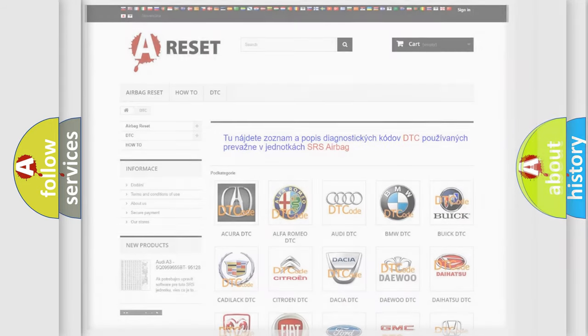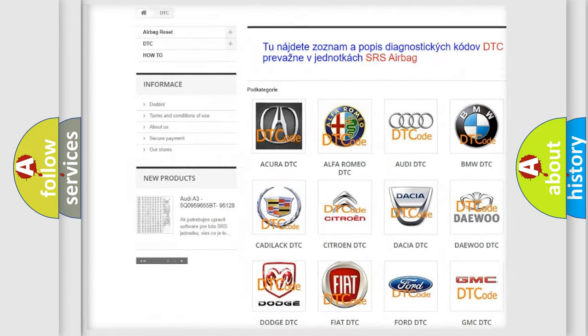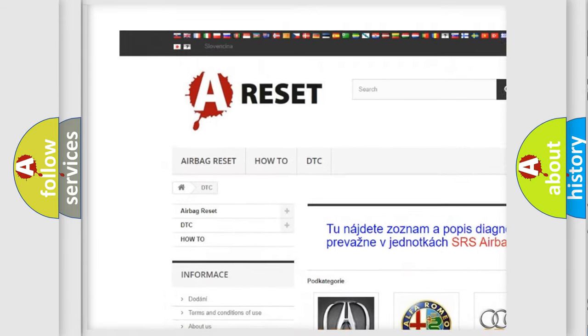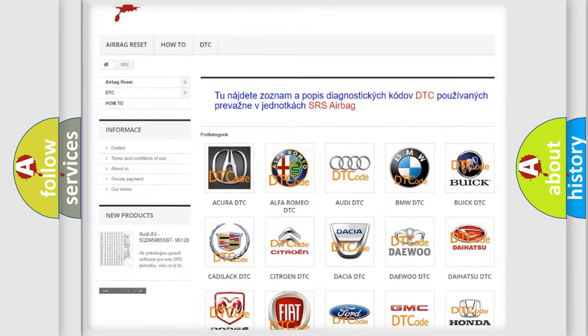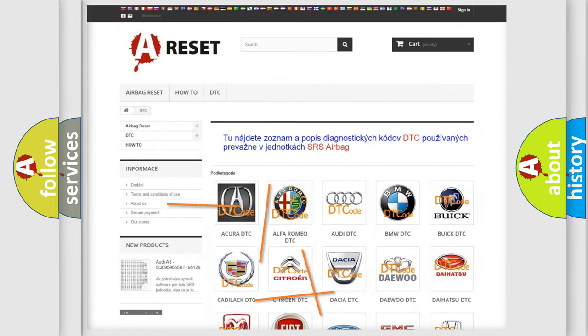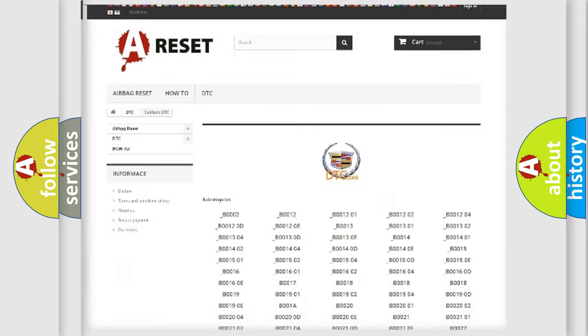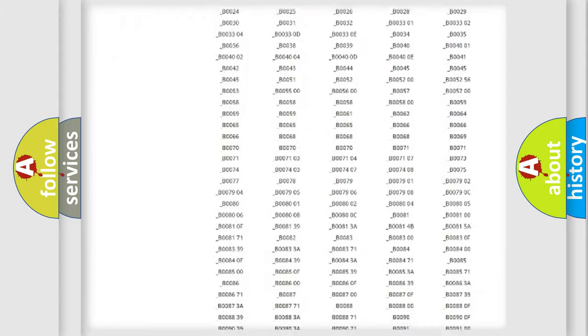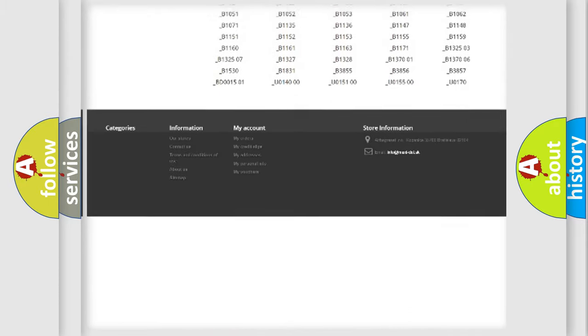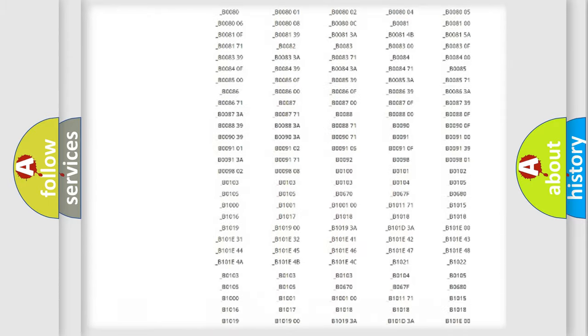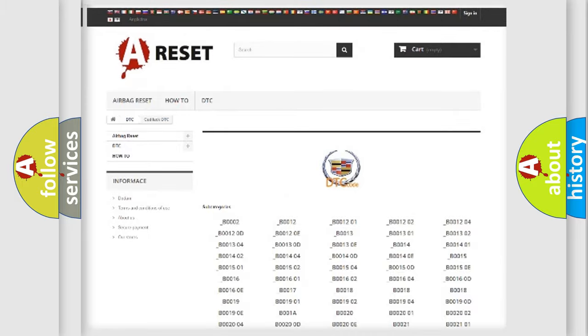Our website airbagreset.sk produces useful videos for you. You do not have to go through the OBD2 protocol anymore to know how to troubleshoot any car breakdown. You will find all the diagnostic codes that can be diagnosed in Cadillac vehicles.